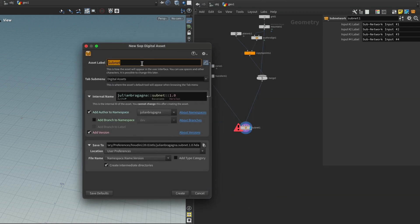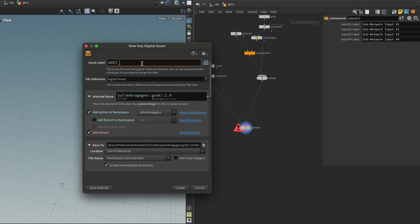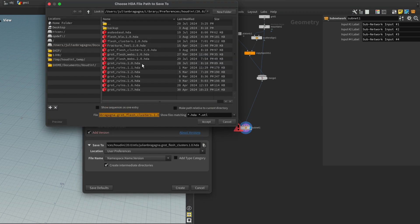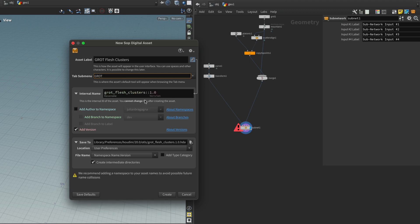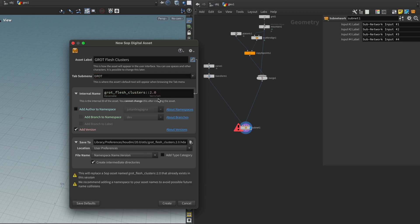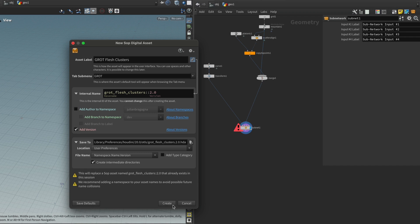And I'm going to call it Grot Flesh Clusters. And I'm going to put it into the Grot submenu. Remove my name. And because it's such a sick upgrade, I'm going to turn it into a 2.0 and press create.